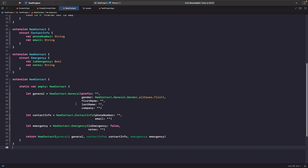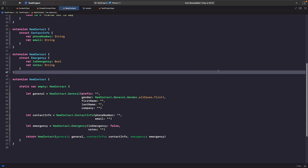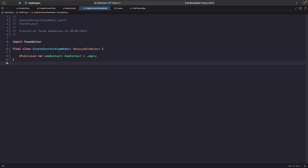Finally, before hooking everything up, let's create an 'empty' static property on NewContact so that when our view appears it automatically has a new contact to bind to. We create a static property accessed via .empty, initializing a General value with all default properties and a default gender as the first enum case, along with ContactInformation and Emergency initialized to empty values. Think of this as your base empty contact with no user information stored.